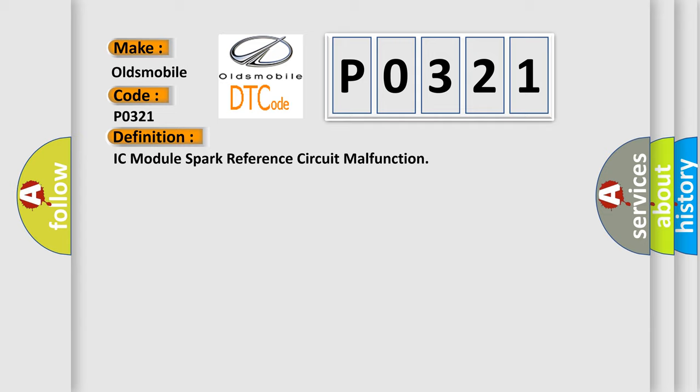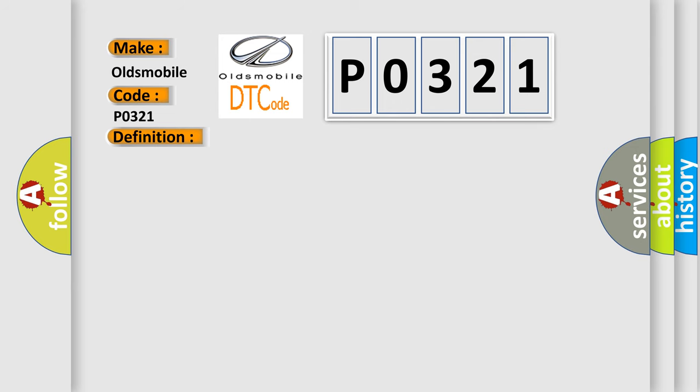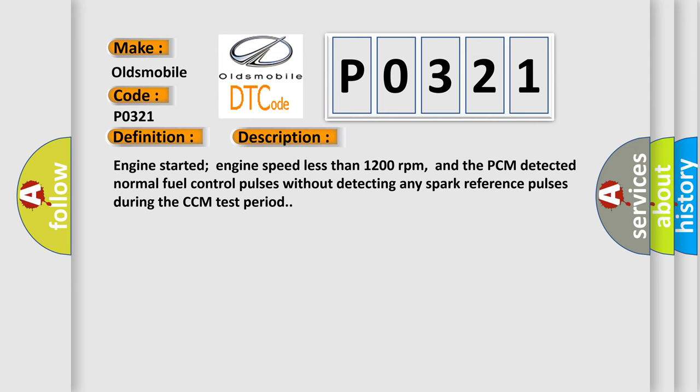And now this is a short description of this DTC code. Engine started, engine speed less than 1200 revolutions per minute, and the PCM detected normal fuel control pulses without detecting any spark reference pulses during the CCM test period.